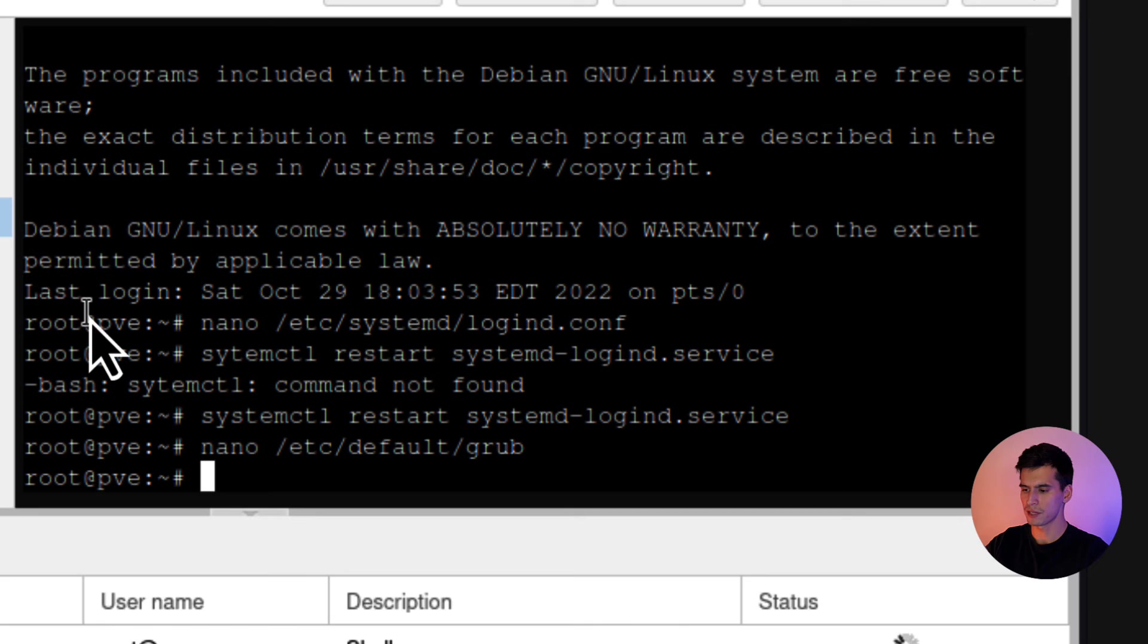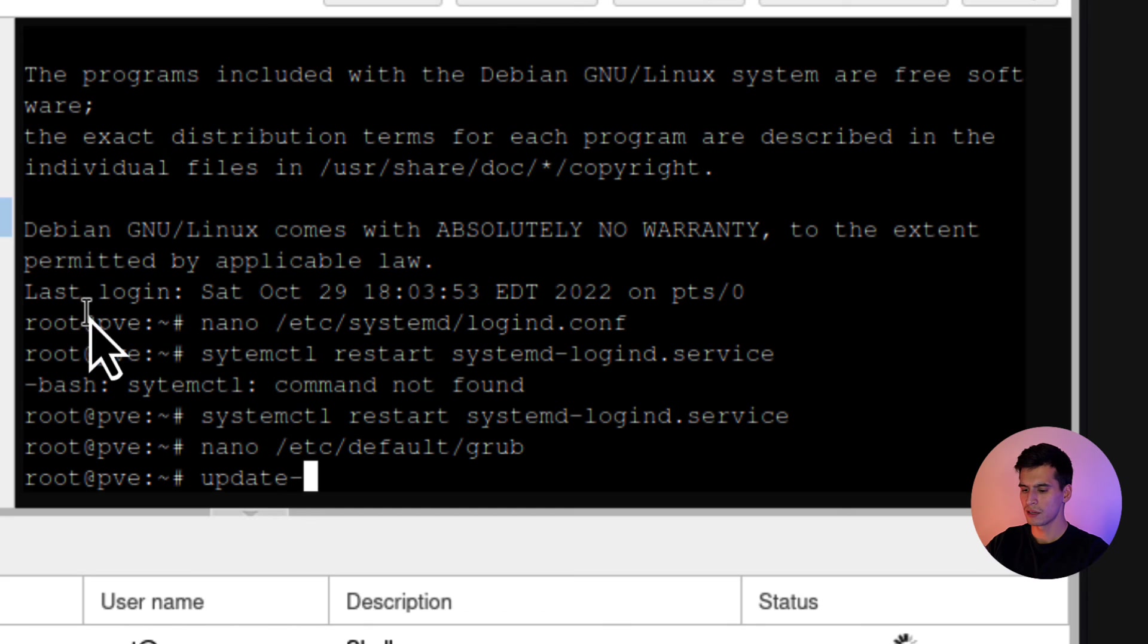And then we're going to make sure that gets updated. So you're going to type in update-grub.